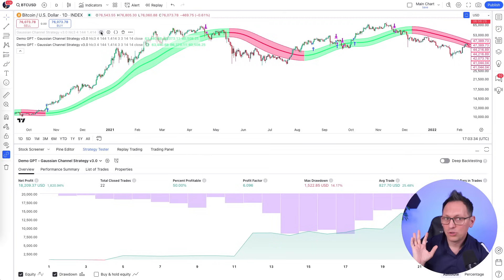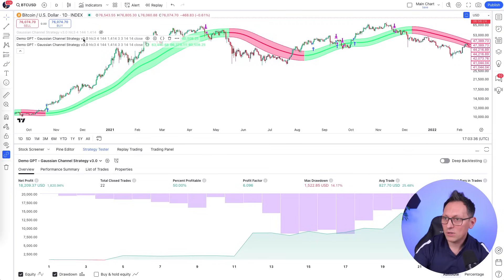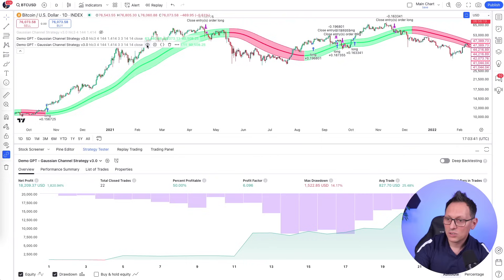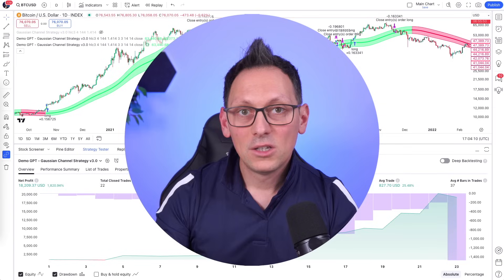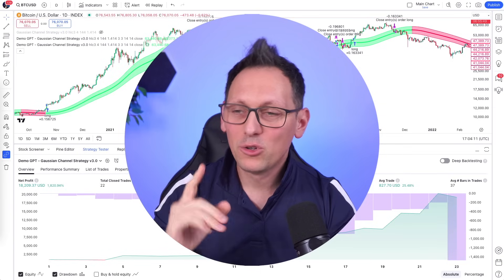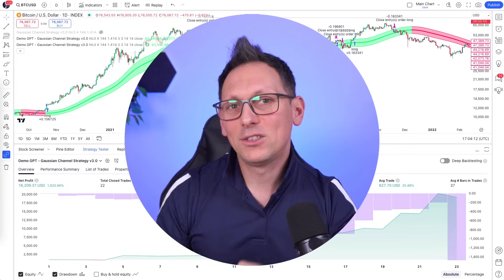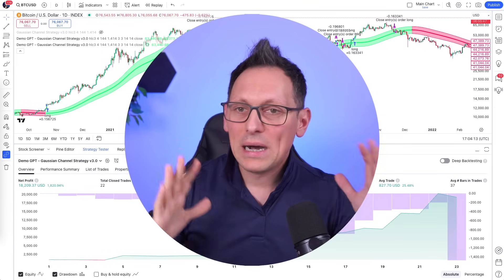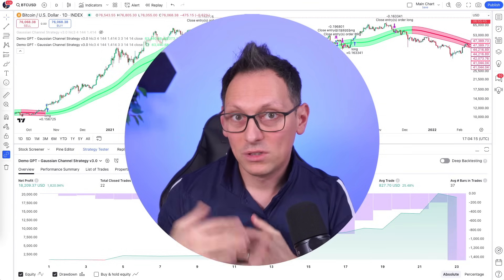To show you this is exactly the same — this strategy here is mine and this new one is the freshly generated one. If I just switch between them, you can see they have exactly the same outcome. This is how you improve an existing strategy by adding an indicator to it.